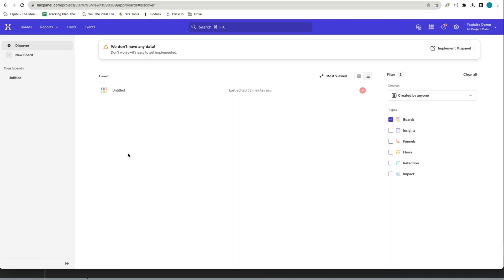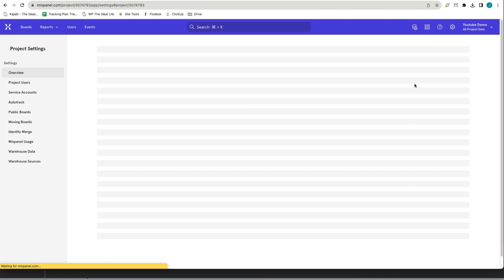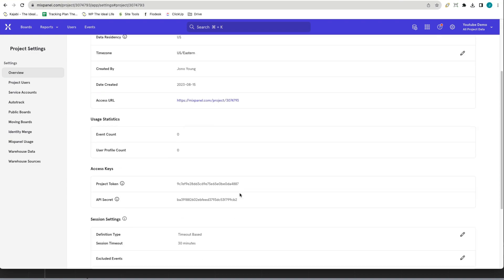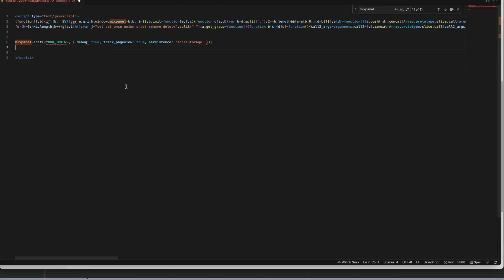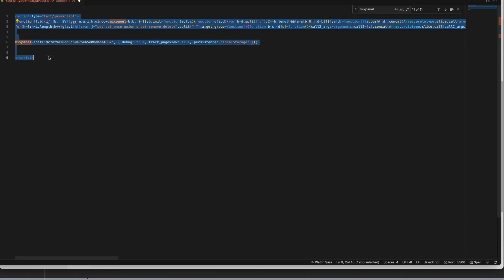The next thing we need to do is go into our Mixpanel project, go to project settings and copy the project token. Head back to your text editor document and replace where it says your token with a single quote wrapped around the project token that you copied.